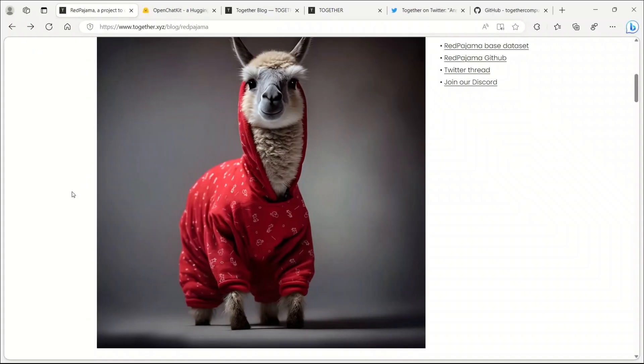In conclusion, the Red Pajama project is well on its way to producing a fully open-source LAMA model which could potentially replace other models like Vicuna and Koala in the near future.